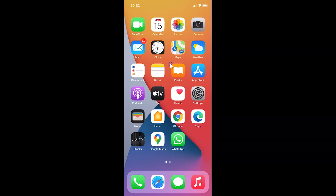Hi guys, in this video I will show you how to view the desktop version of a website in Google Chrome for iPhone. This is my iPhone device.